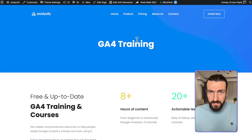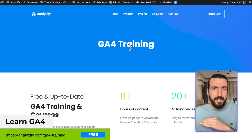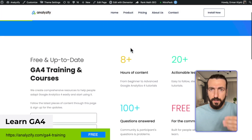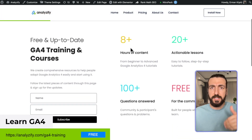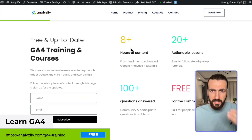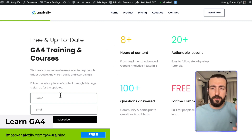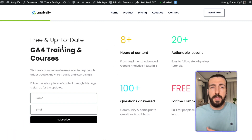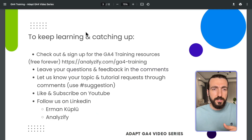If you like this video, you can consider signing up to our GA4 training — it's completely free and has lots of resources. On this page, you will see the most up-to-date GA4 trainings that we offer. If you sign up and leave your email, we will send you details via email as we bring up new courses and videos.